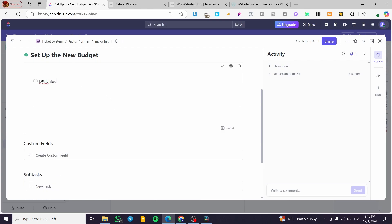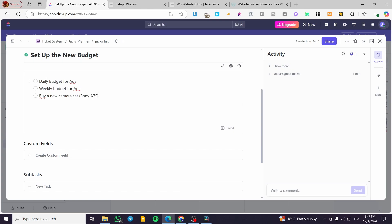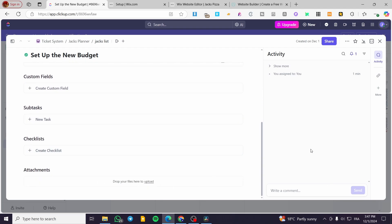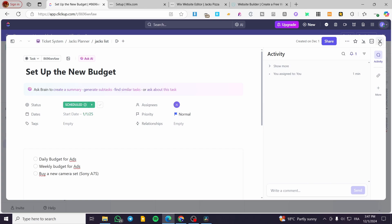For example, I'll add 'Daily budget for ads' and 'Weekly budget for ads' as checklist items. I'll also add something like 'Buy a new camera set — Sony A7S'. You can add attachments for references as well.